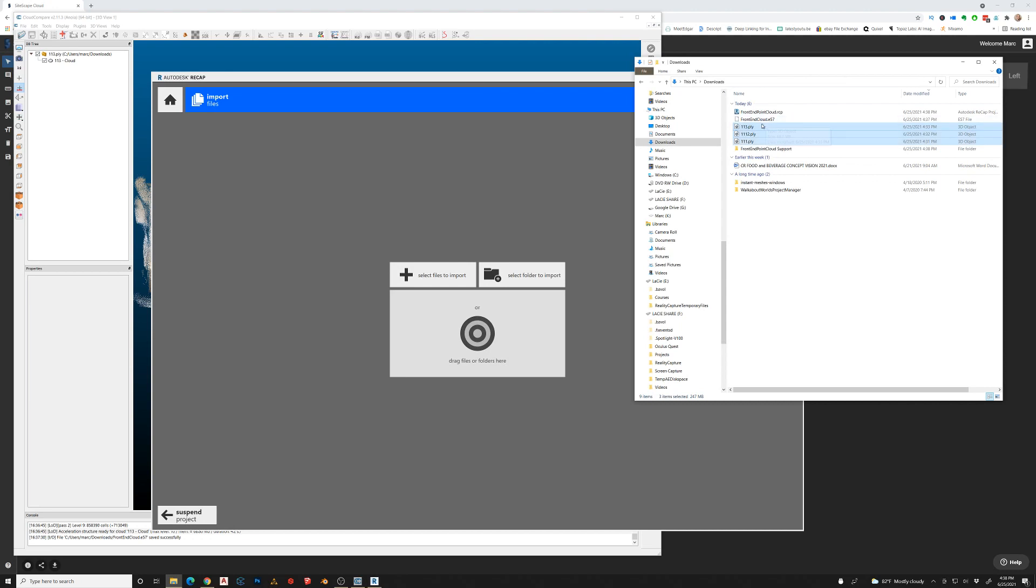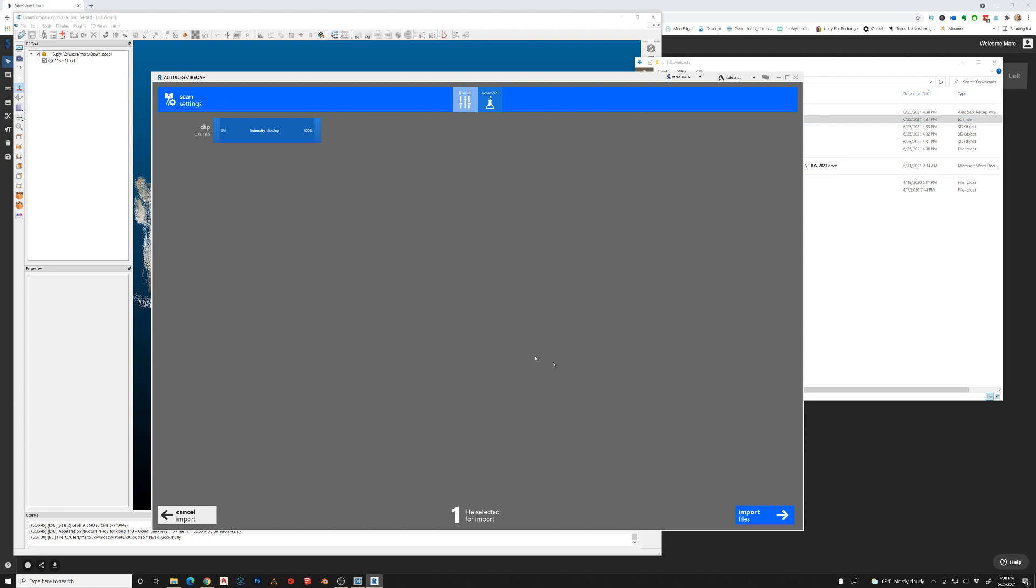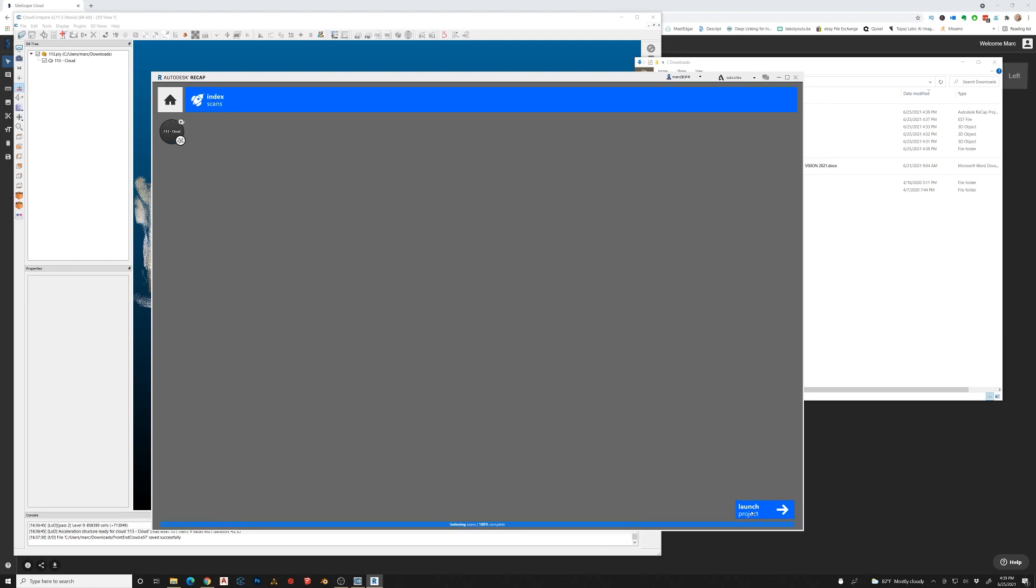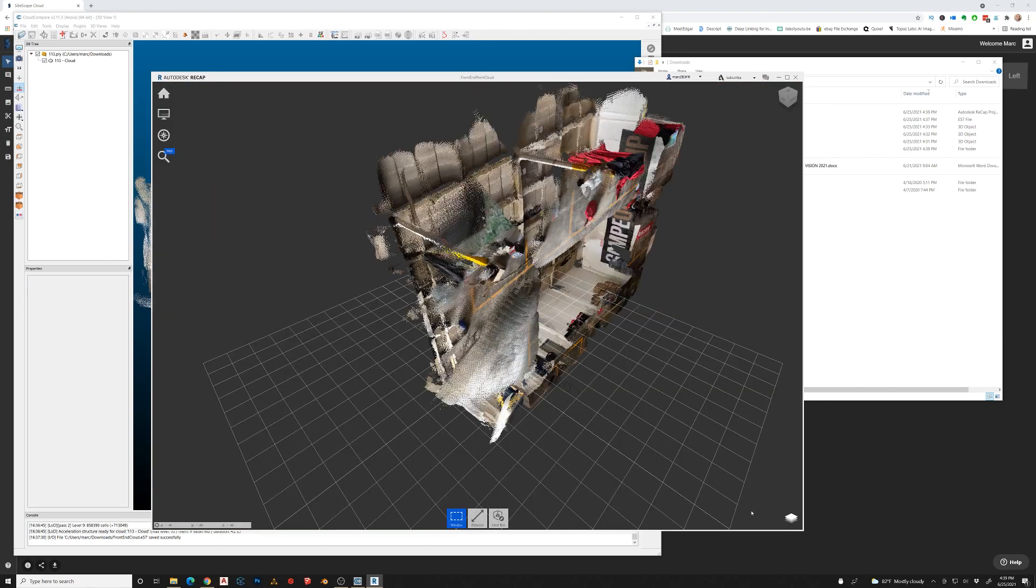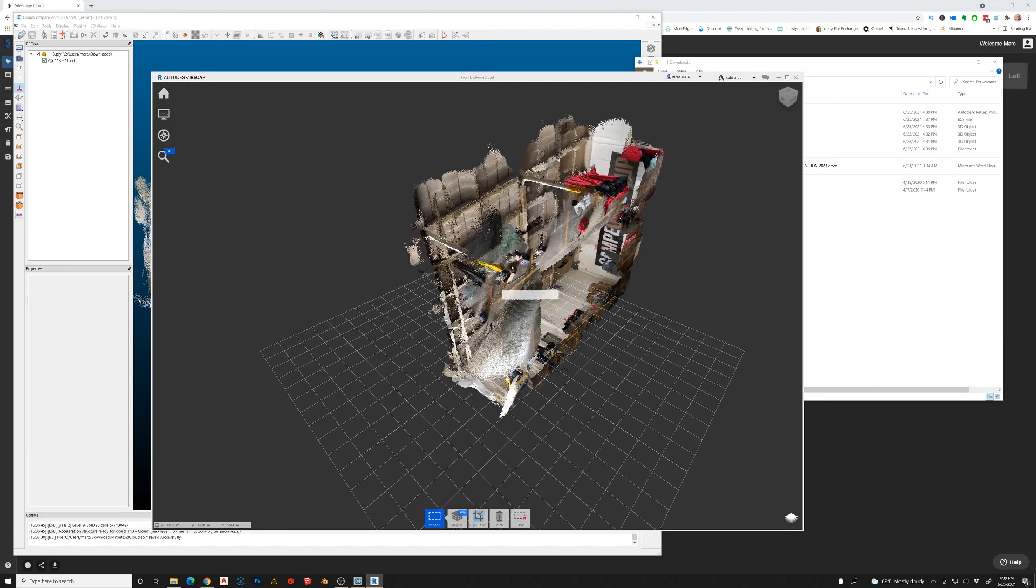Then we go here to the E57 file and just drag that right into the bullseye here. Alright, so that's going to import, index scans, kind of process these things, and then you can bring it in. You're good to go.